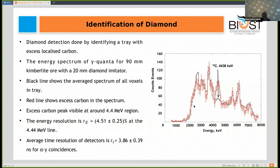Diamond detection is done by identifying a tray with excess localized carbon. The figure shows a 19-millimeter kimberlite spectrum containing a 20-millimeter diamond imitator. The black line shows the average kimberlite spectrum, and around the magenta line is where the carbon peak is expected. The spectrum ranges from 2.5 to 8 MeV — a selected portion of the kimberlite spectrum. The red line shows the average excess level within this selected portion, and around the carbon region the excess is very high, indicating the 20-millimeter diamond imitator.